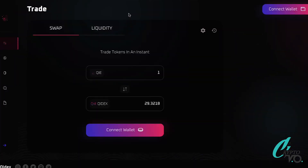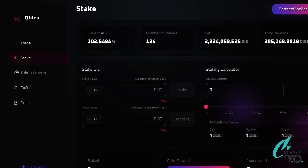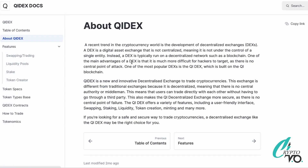ChiDEX is a decentralized exchange. It's an innovative DEX that allows users to trade cryptocurrencies, built on the Chi blockchain which provides security and stability. ChiDEX also offers a unique trading interface that is user-friendly and packed with features. It's really easy to navigate between the different options available, and connecting your wallet is very simple — you know exactly where everything is.